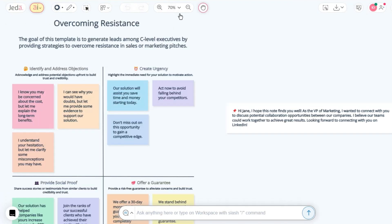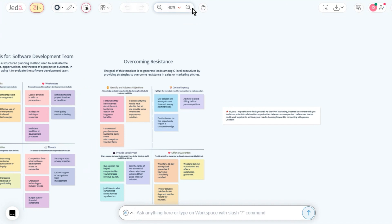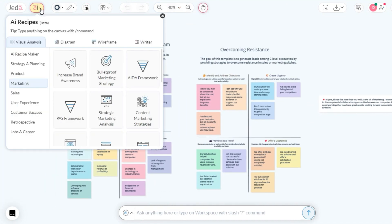And there you have it, a quick tour of Jada AI's unique Generative AI Visual GPT. It's your turn to explore, create, and customize. We'll see you in the next tutorial.